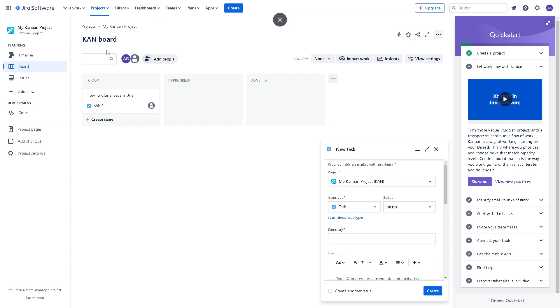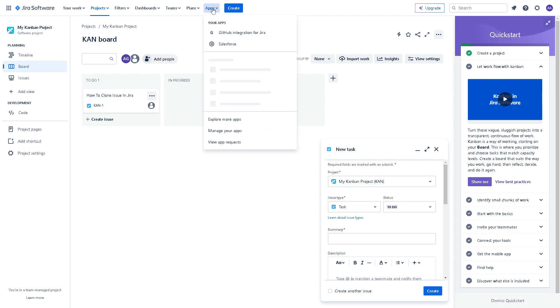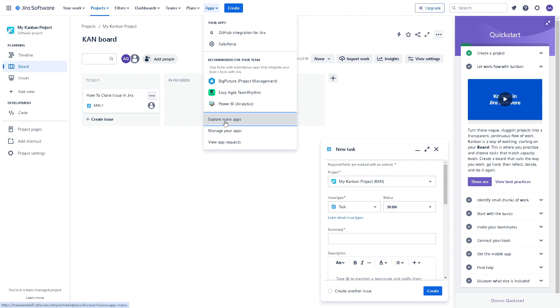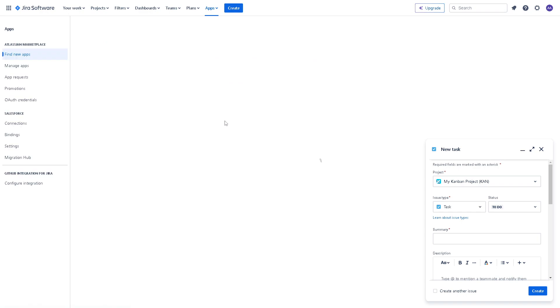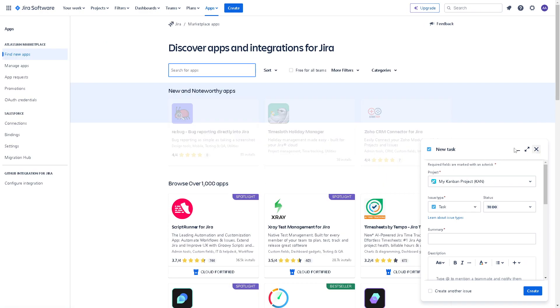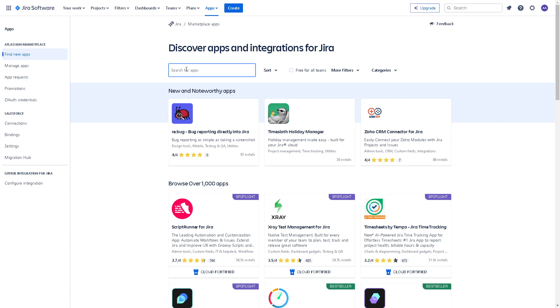You have an option here—click on Apps and Explore More Apps. It's that easy. Once you've done that, all you need to do is search for the integration.